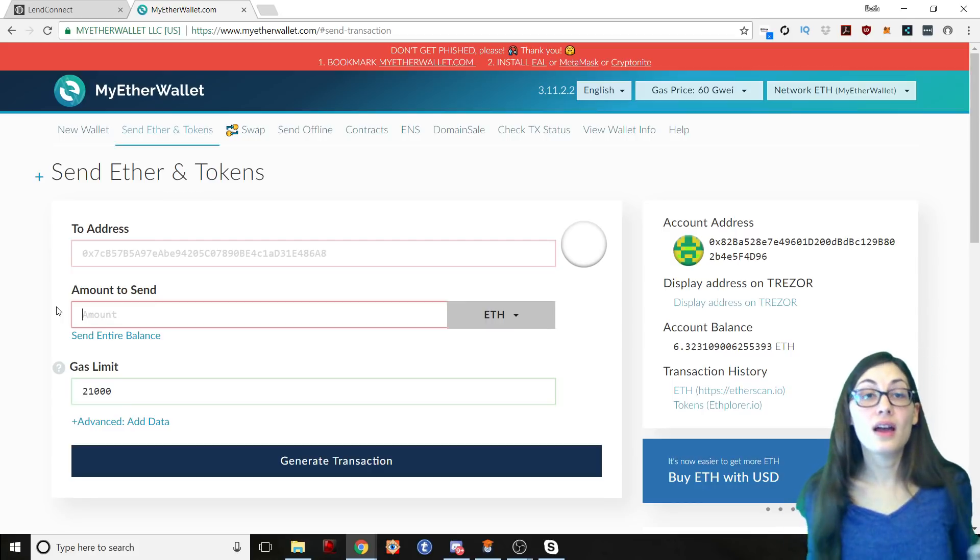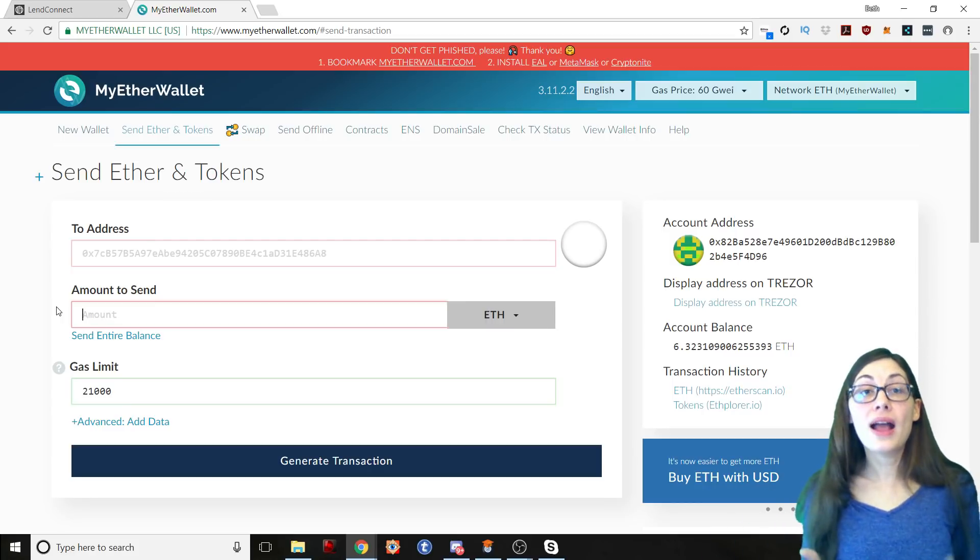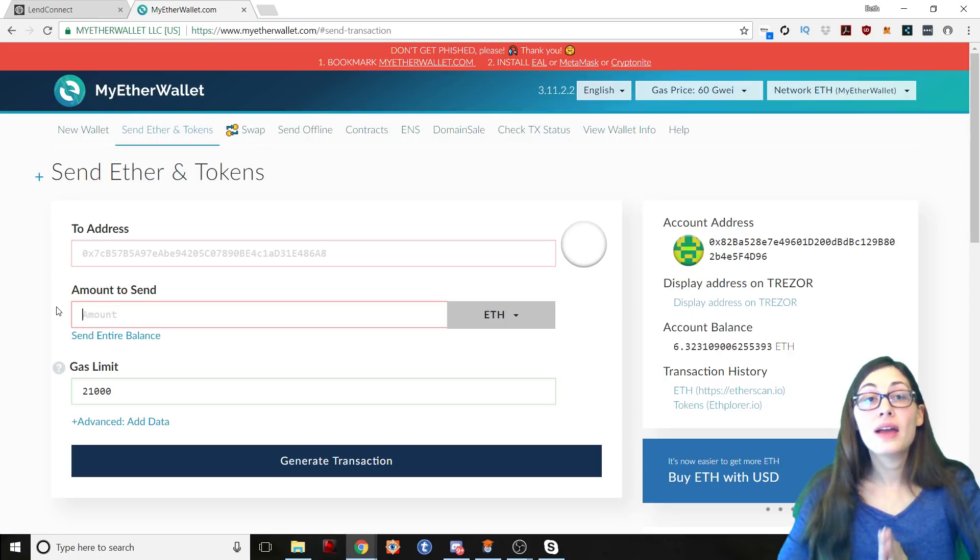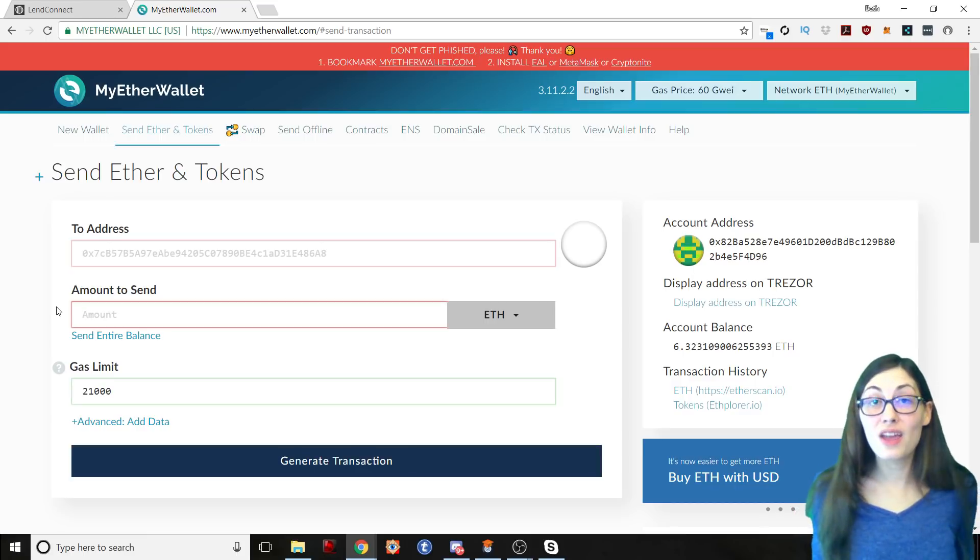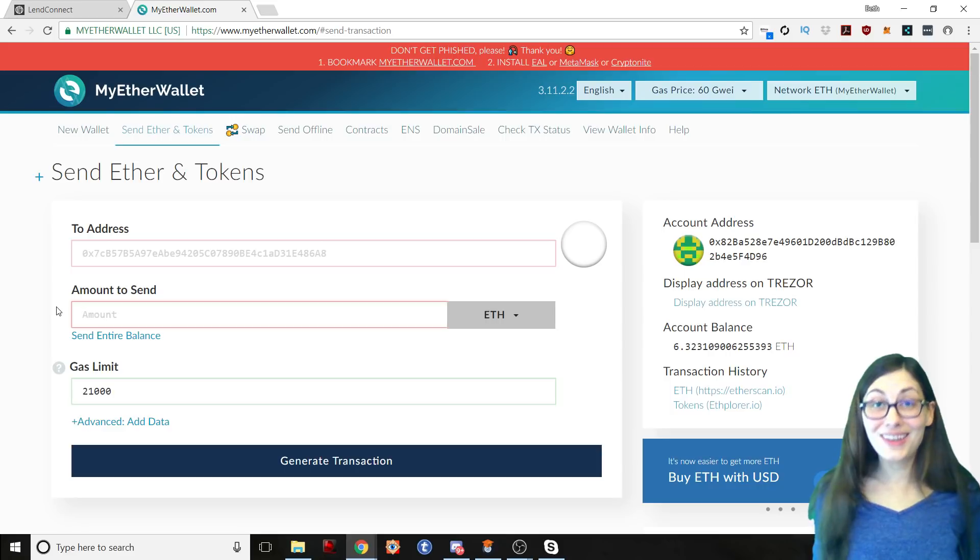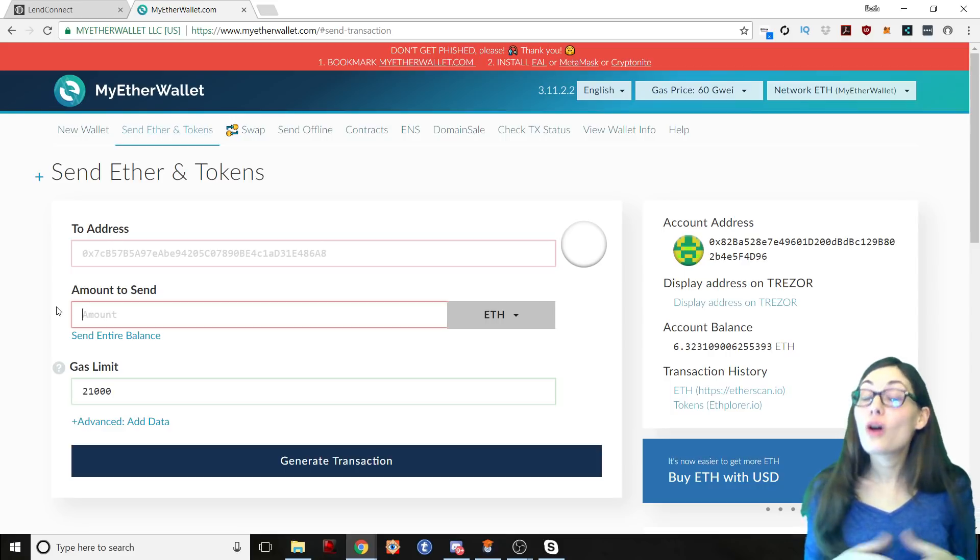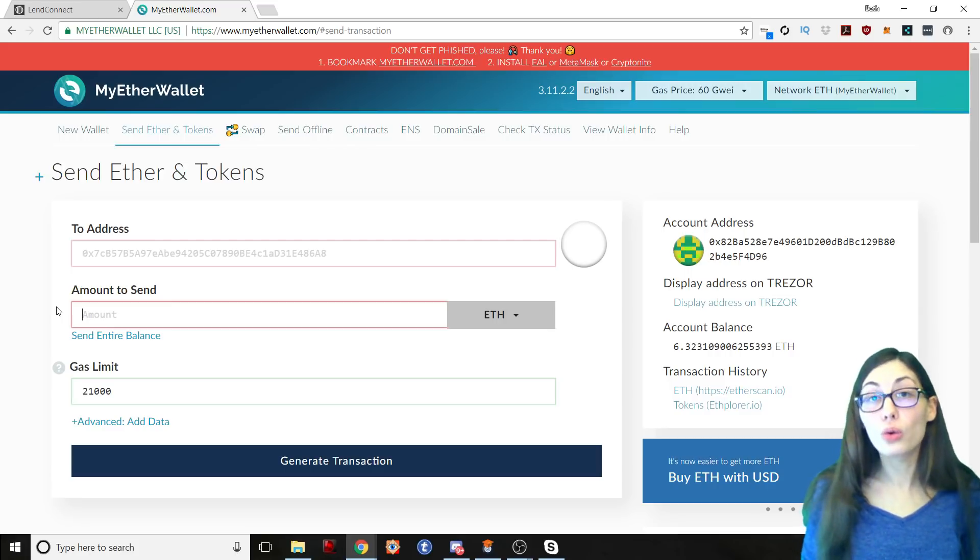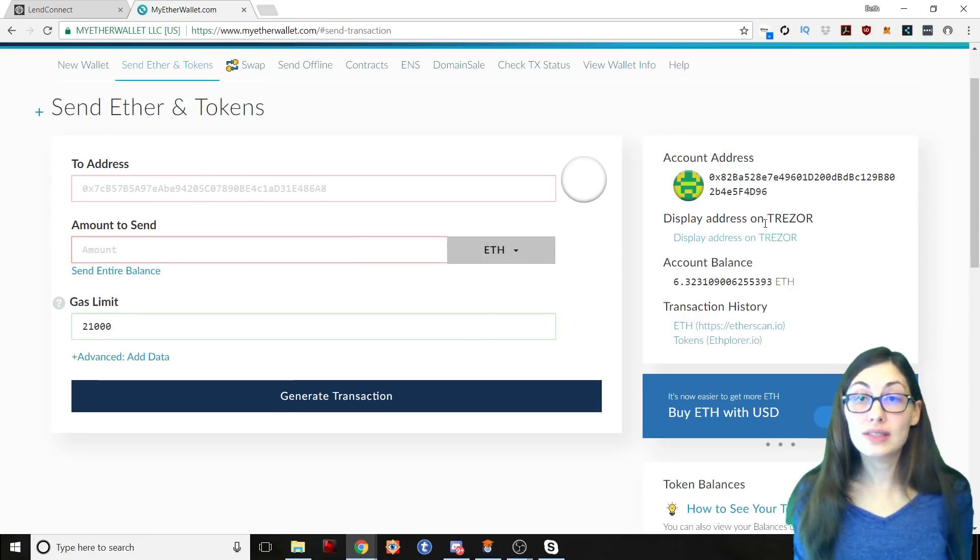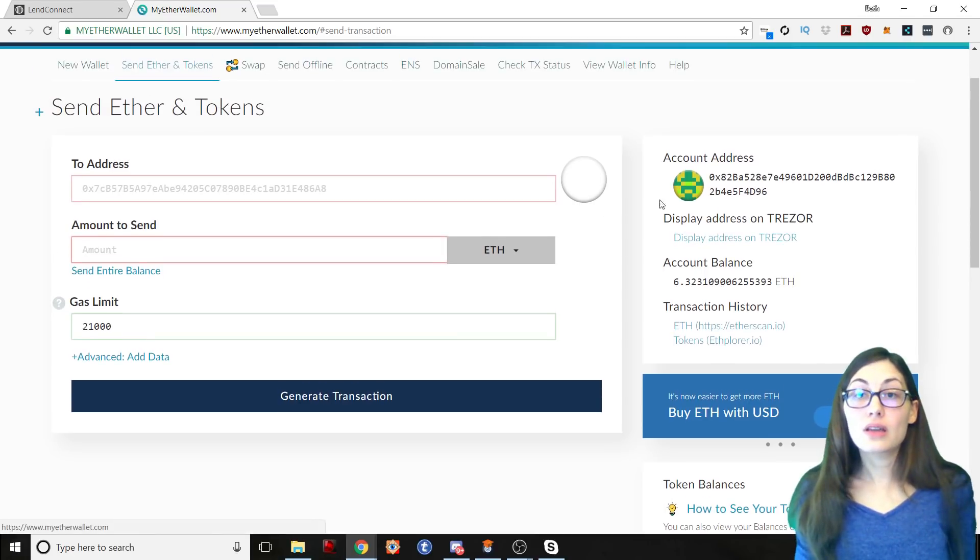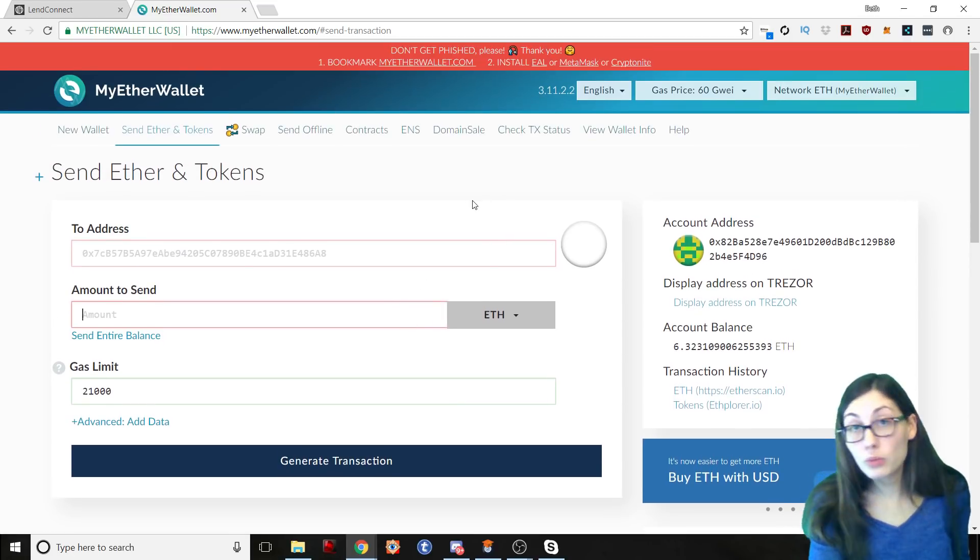And now I just unlocked my wallet. I am using a hardware wallet. MyEtherWallet serves as both a platform where you can create a free ERC20 token wallet. You do hold your private key when you generate a wallet with MyEtherWallet. It also is the interface for a lot of hardware wallets that hold ERC20 tokens. So I am using this to access my Trezor. You can see the display address on the Trezor.